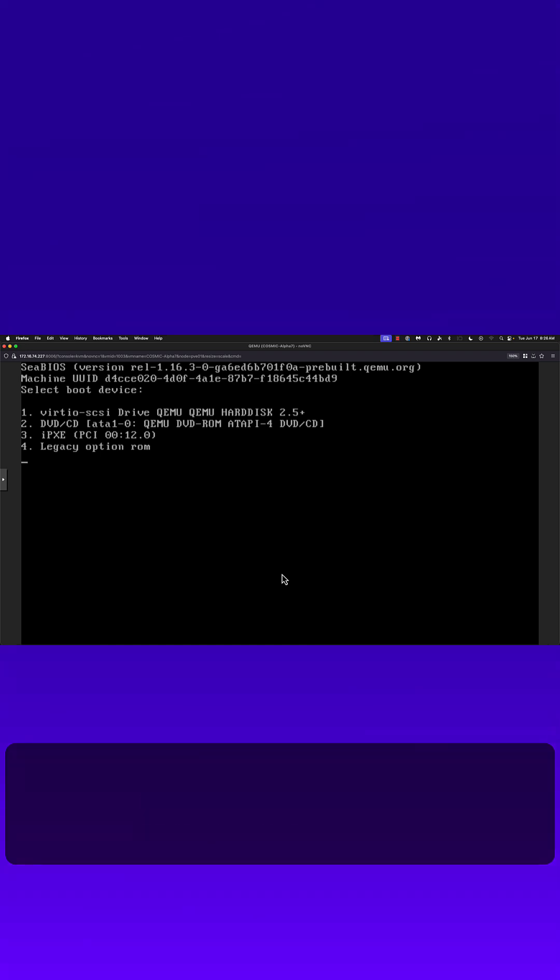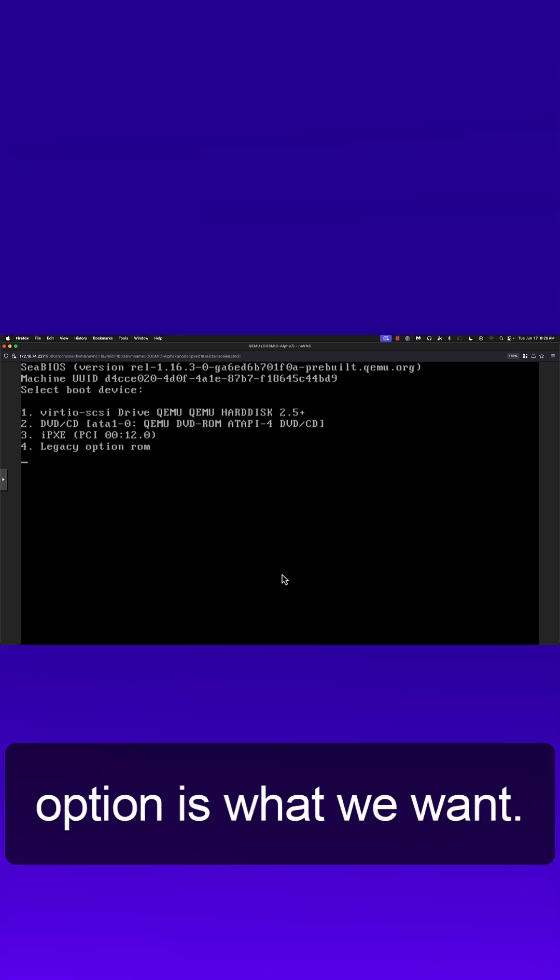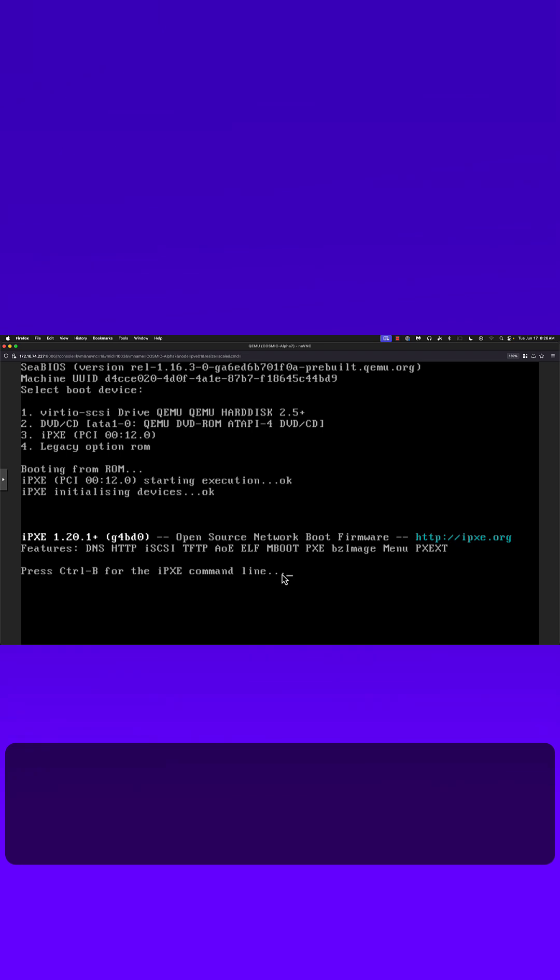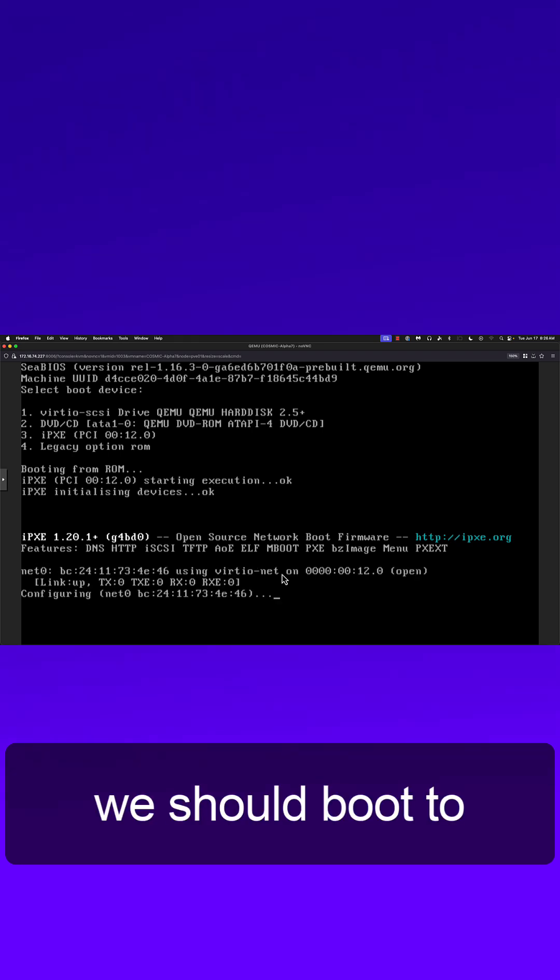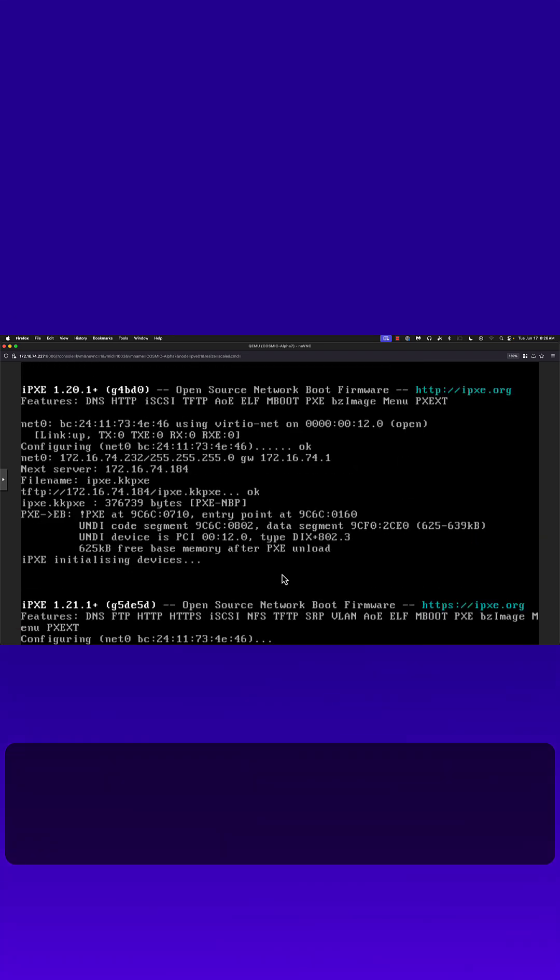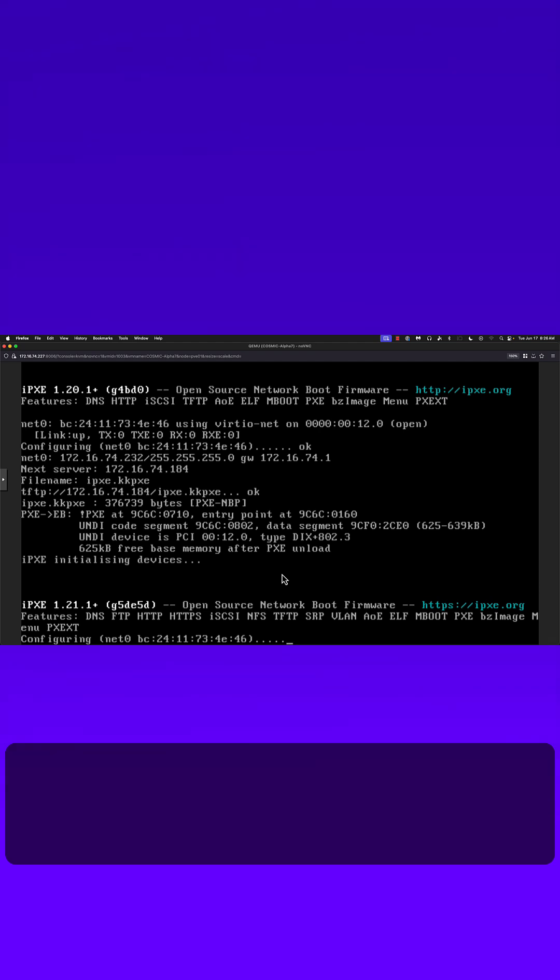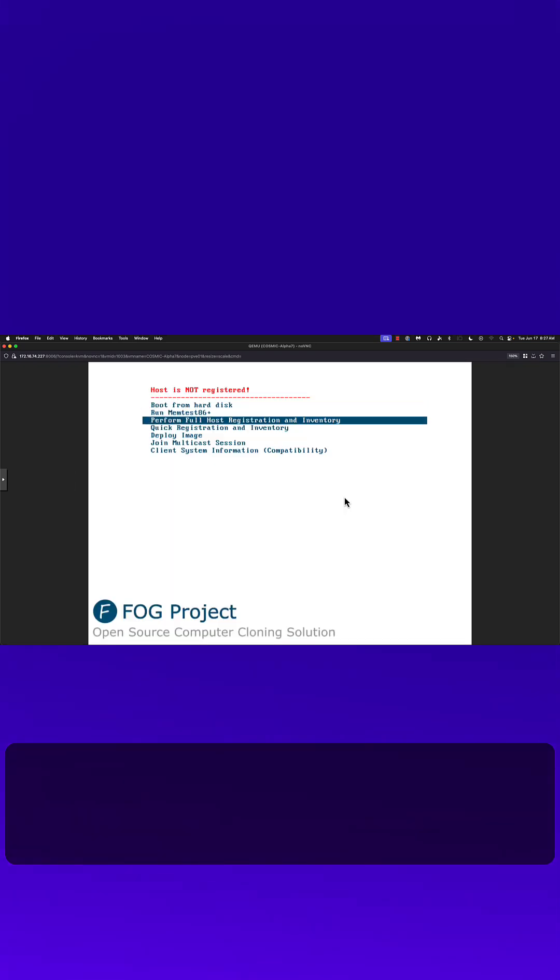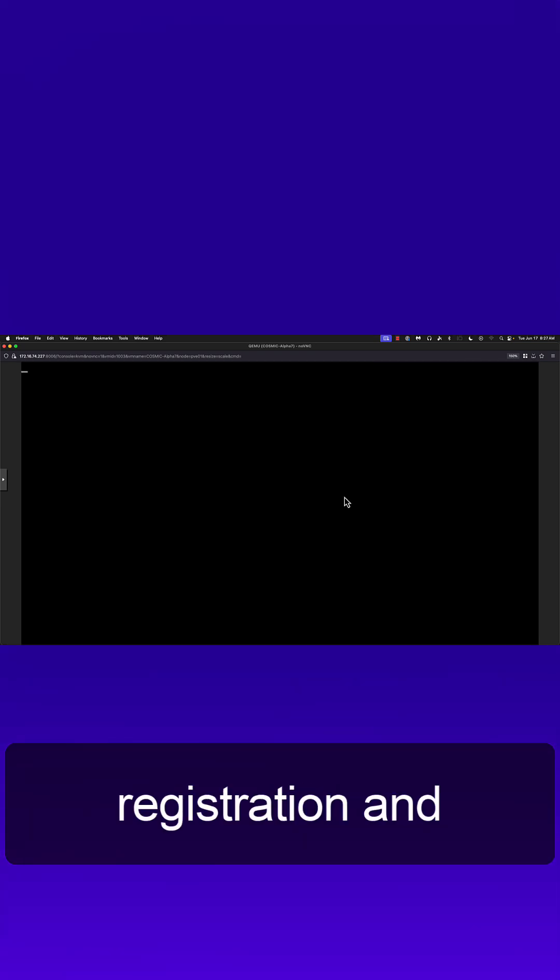So the iPXE option is what we want, so we're going to hit number three and we should boot to registration. Form for host registration and inventory.